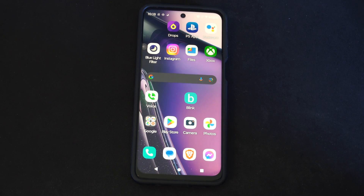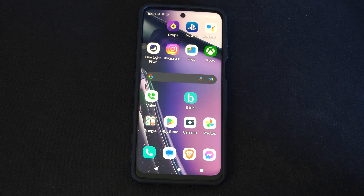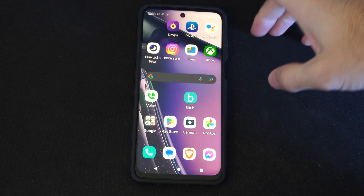Hey everyone, this is Tim from YourSexTax. Today in this video I'm going to show you how to disable or turn off the notifications for certain applications on your Android phone.